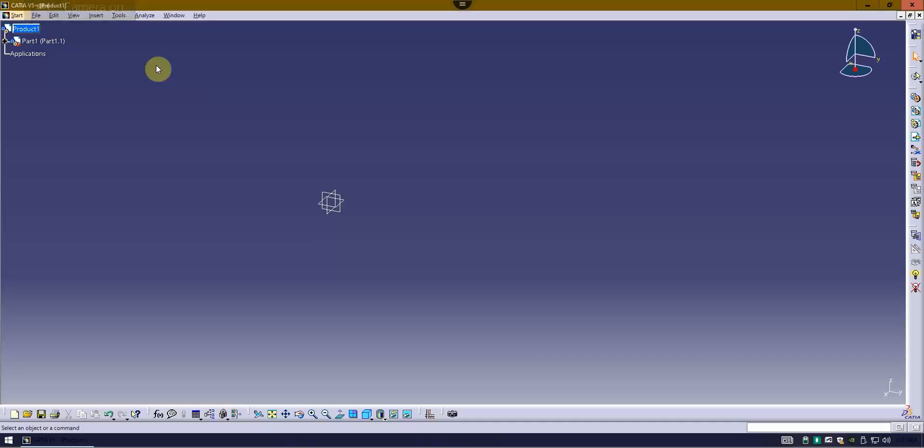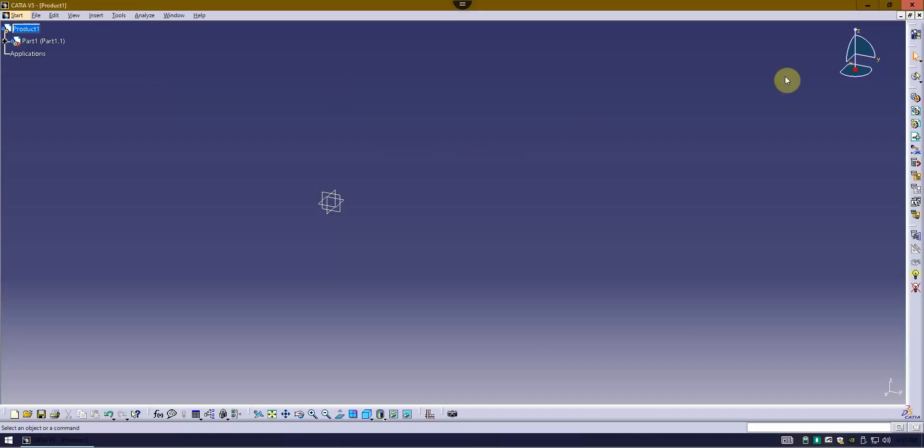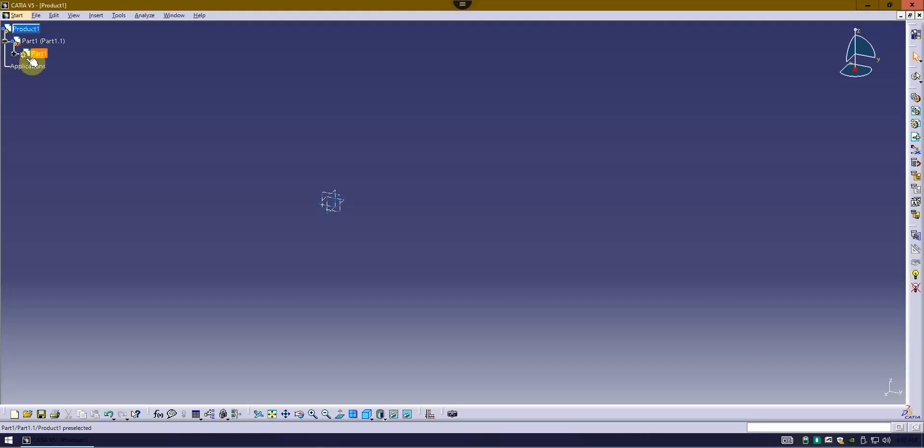This is a demonstration on how to create a mannequin inside of CATIA. Notice I'm sitting in a product, the product structure workbench, and I've got a part inserted. The part itself doesn't have any geometry. It's just a part that's part of the assembly.